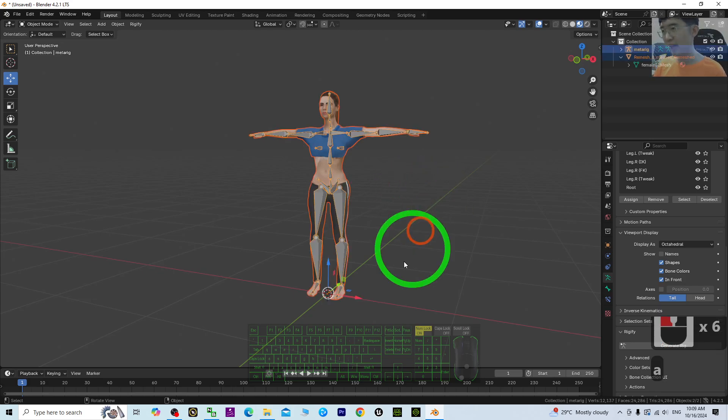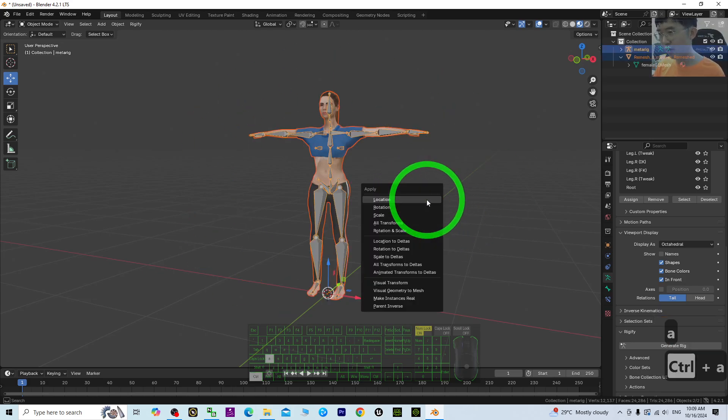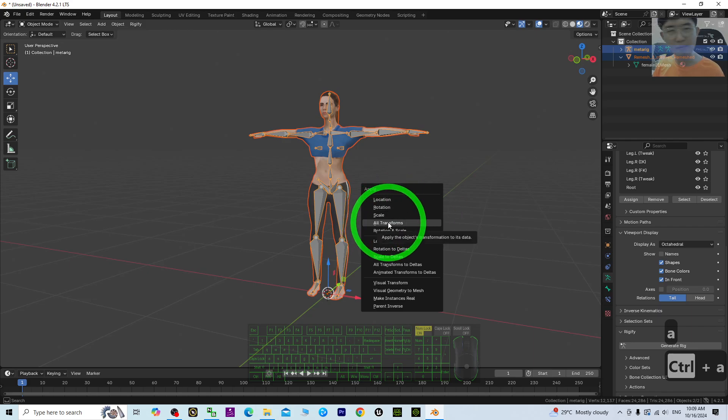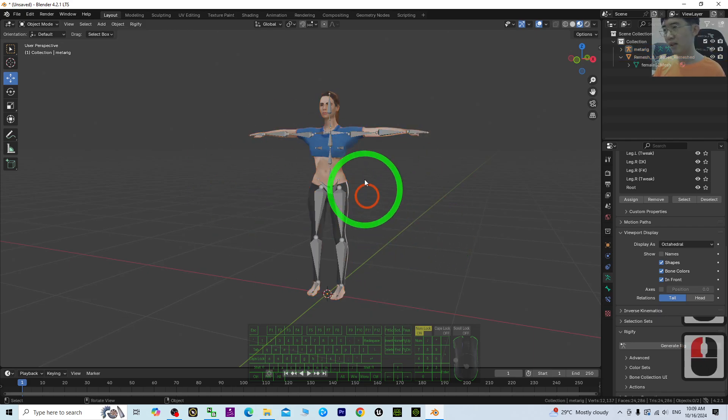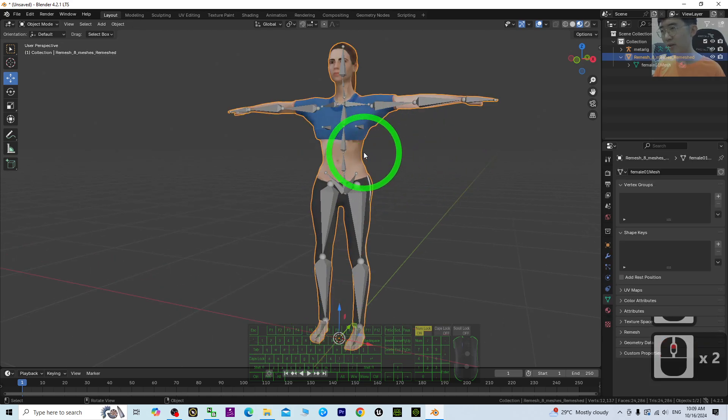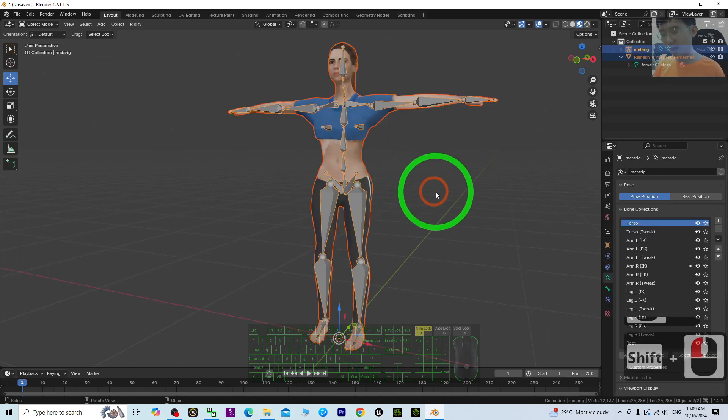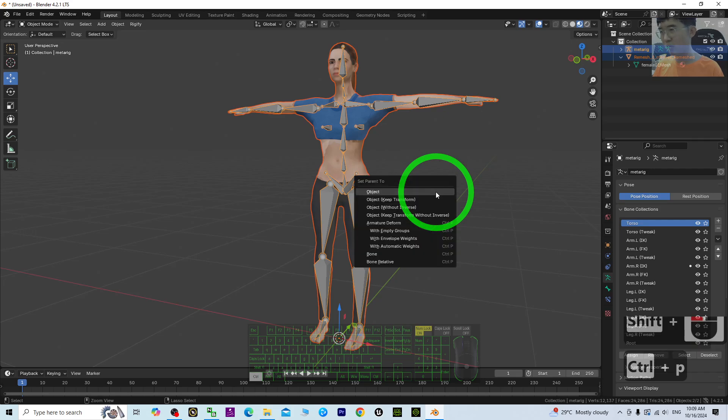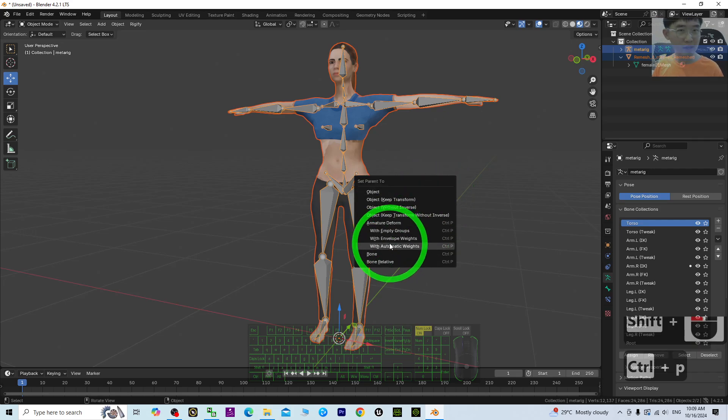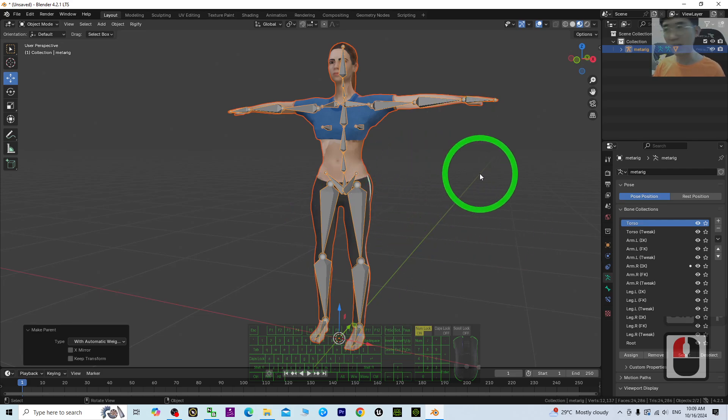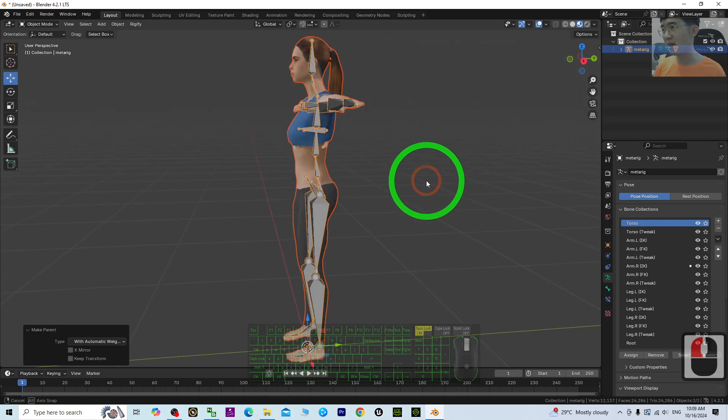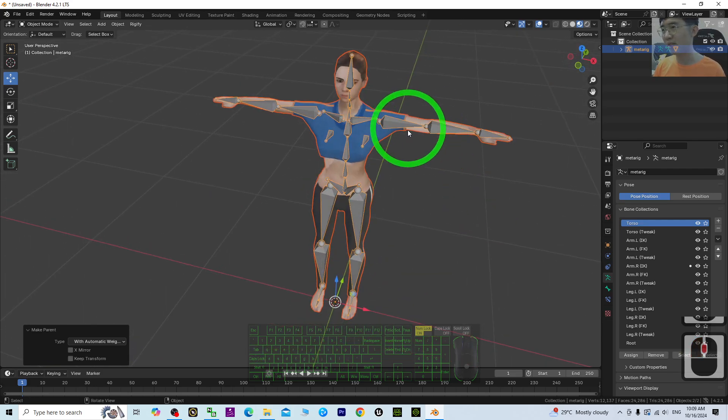Click the empty area, press A to select everything, then Ctrl+A to apply all transforms. Once done, click the mesh, hold Shift, click the skeleton, then Ctrl+P with Automatic Weights. Now you will finish the rigging process.